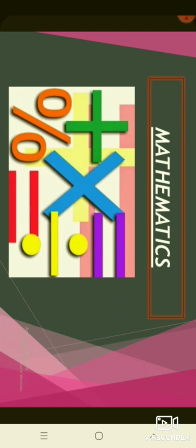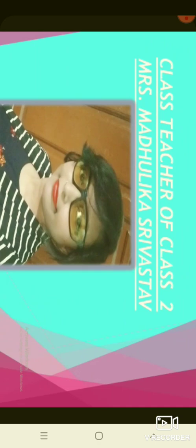Hello students. How are you all? Hope you all will be fine at your home. I, Madhulika Srivastava, class teacher of class 2, am present before you online to teach you mathematics.